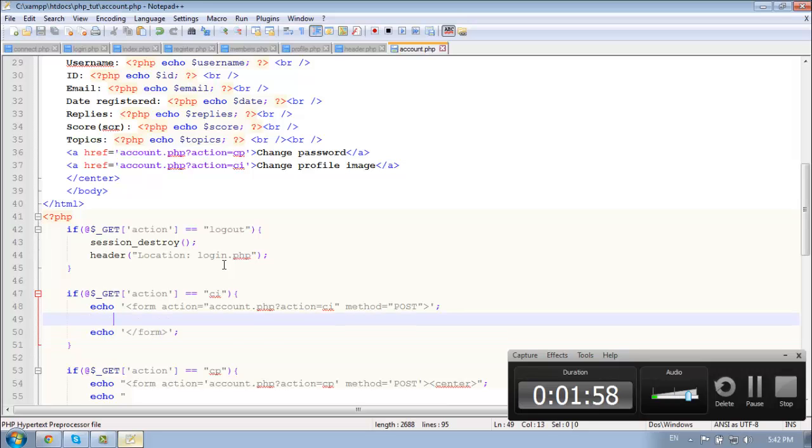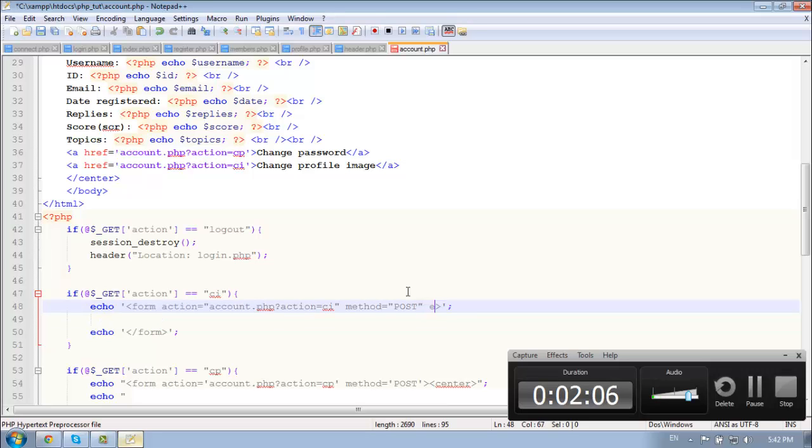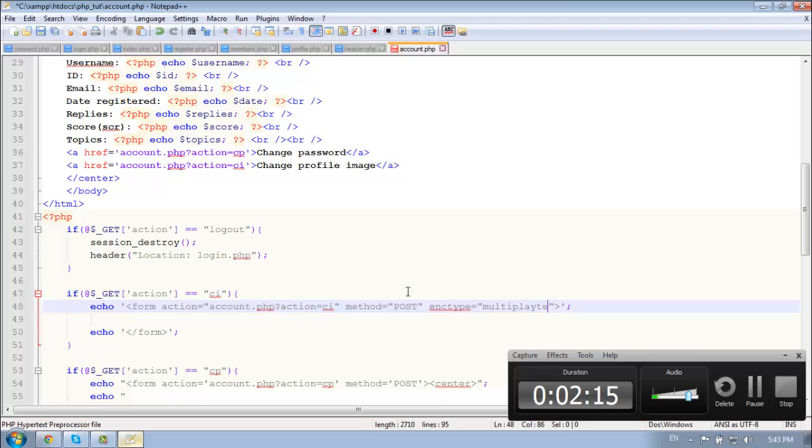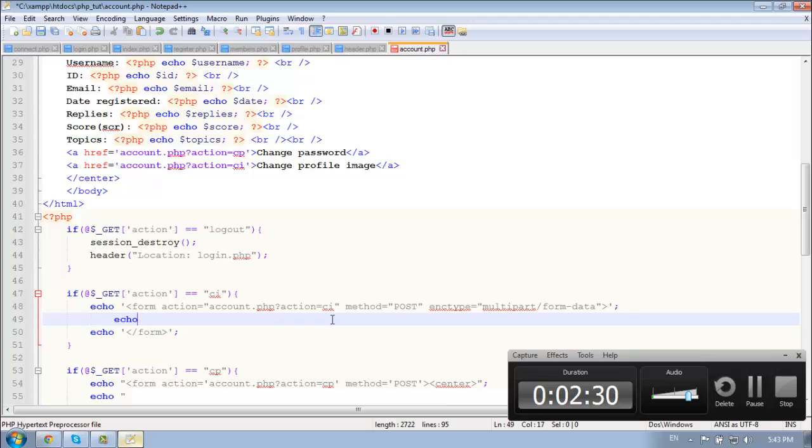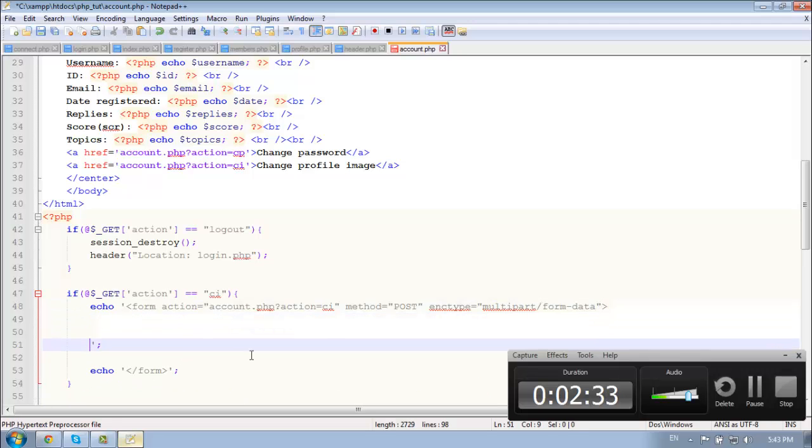So now we need the enc type, enc type, which is equal to multipart, multipart slash form data. That's it, so let's basically turn this down.